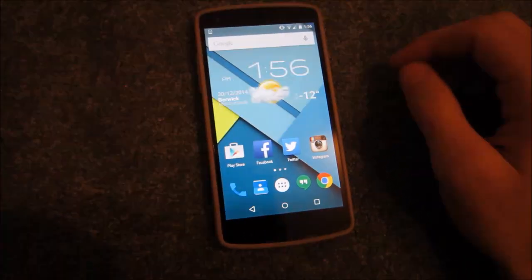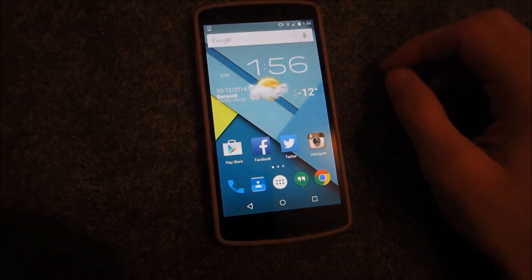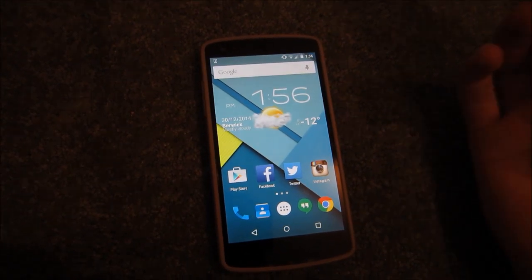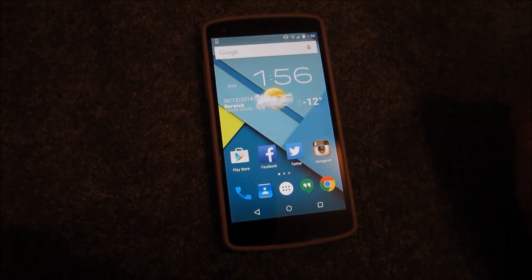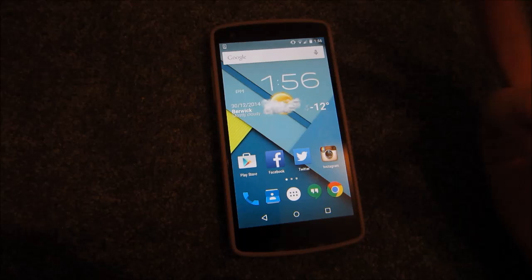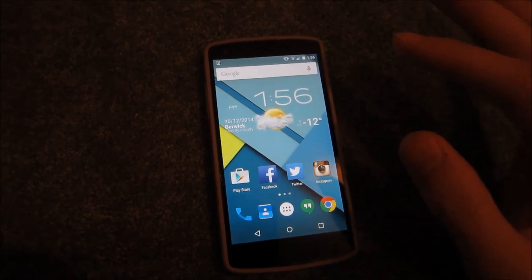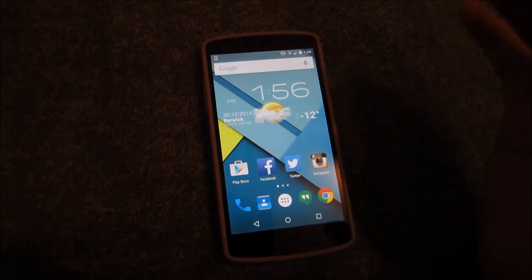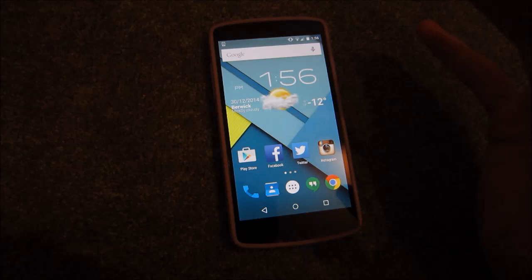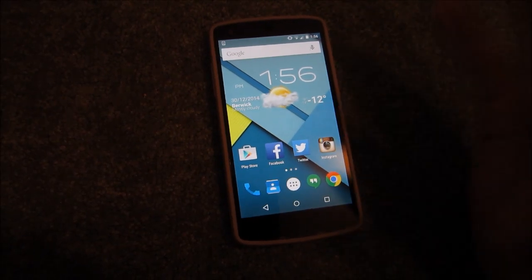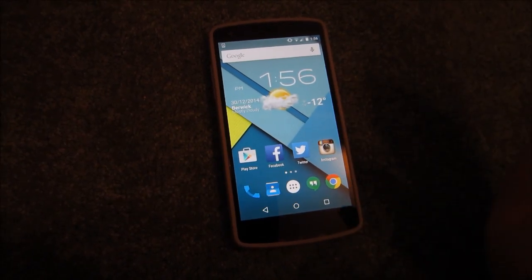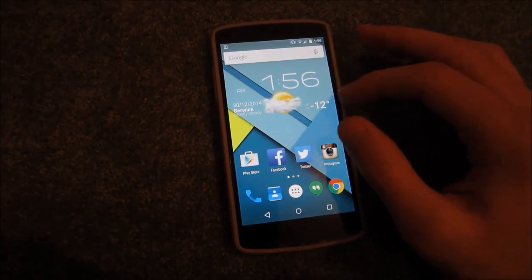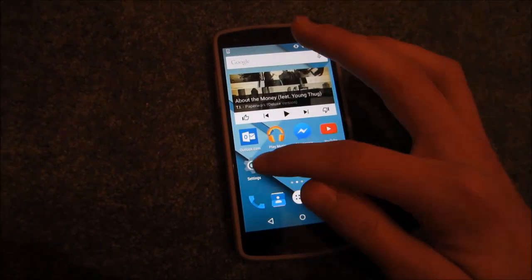What is going on YouTube! Today I'm going to show you how you can speed up your Android device running 5.0 Lollipop using three simple steps. This works on any version of Android and any Android device, including phones, tablets, and any other Android device you have.